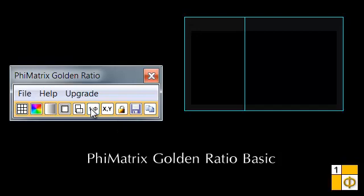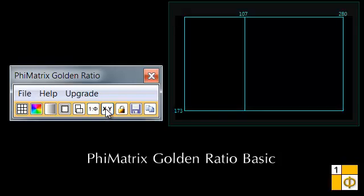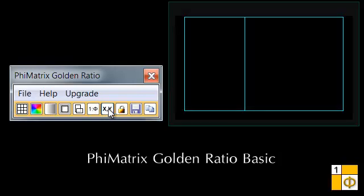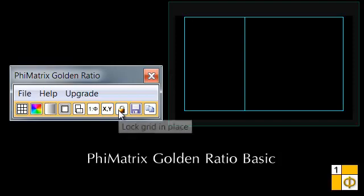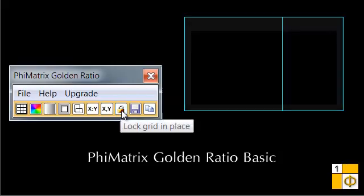It also gives you the ability to display the XY data points of the grid lines, lock the grid in place, save your image to the disk, and copy your image to the clipboard.